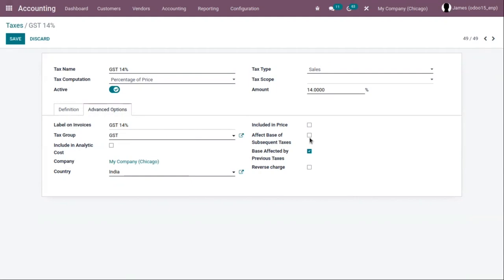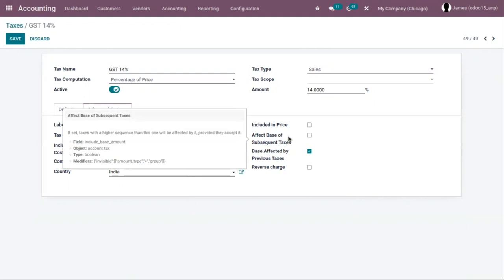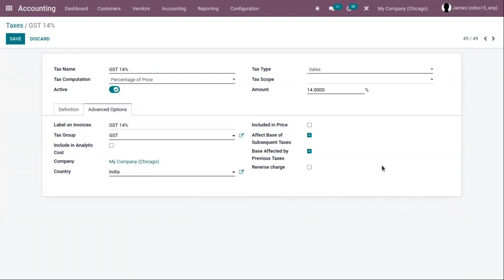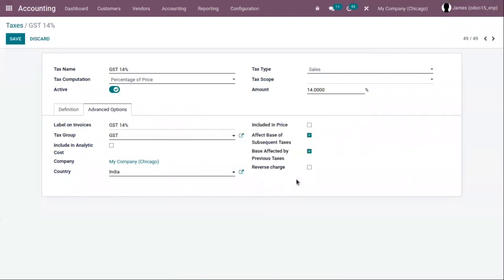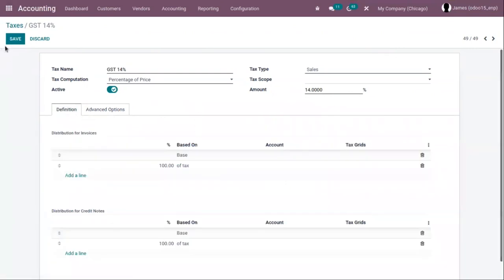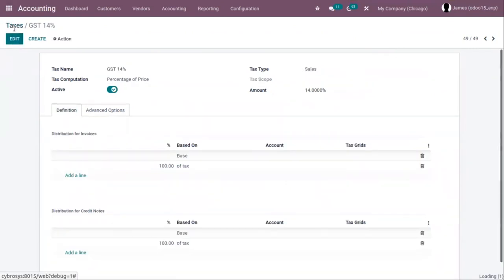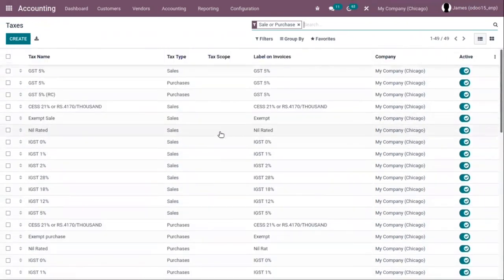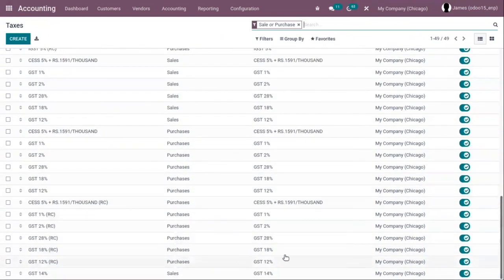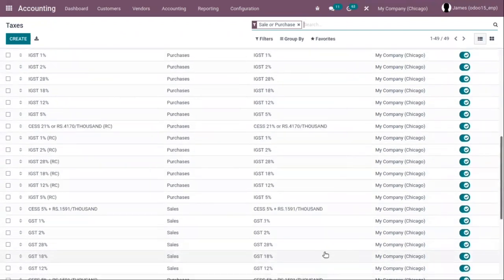The total tax included becomes a taxable basis for other taxes applied to the same product. For Indian accounting, you can see a feature called reverse charge — if you enable this, the tax is considered as a reverse charge. After adding the details, just save the tax. You can see it is created with tax type sales, the label on invoices GST 14 percentage, and it is made active.